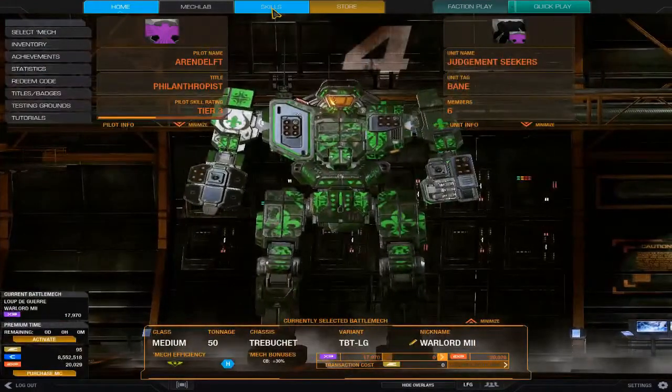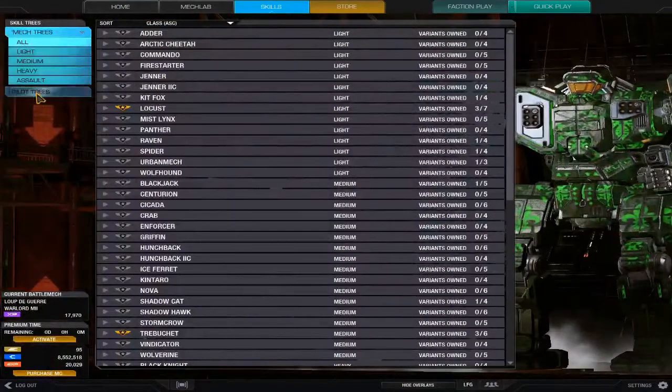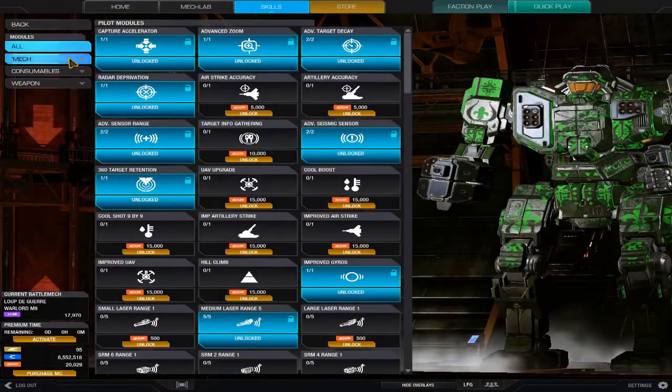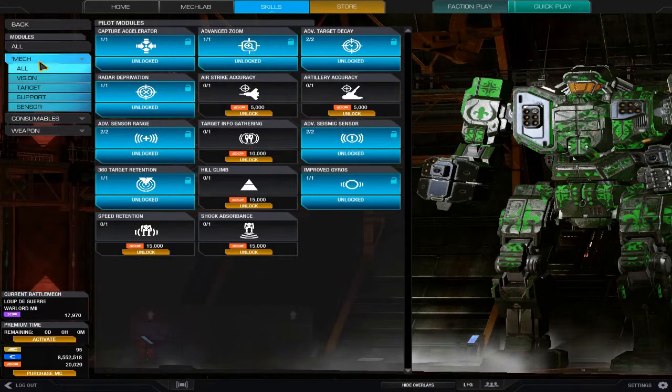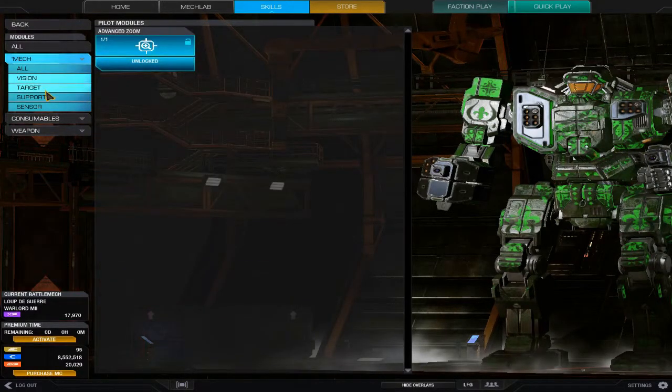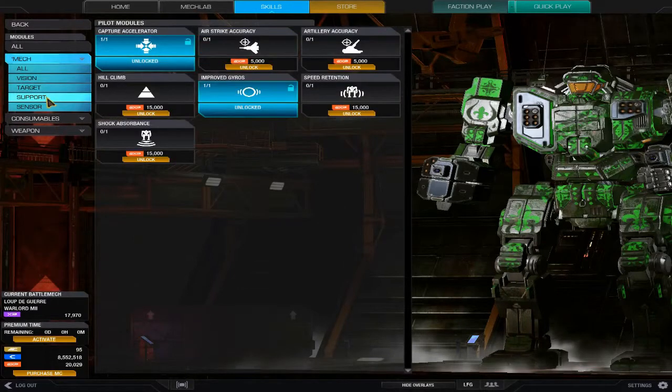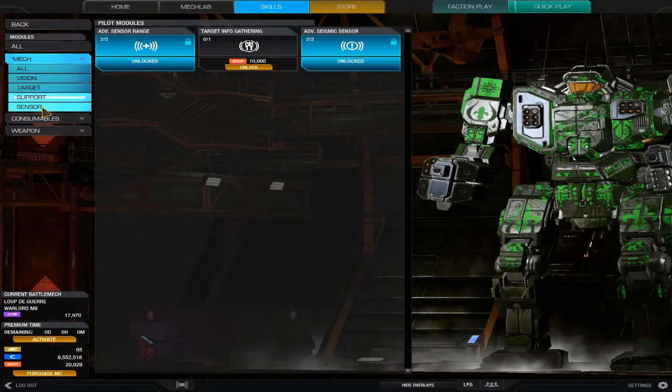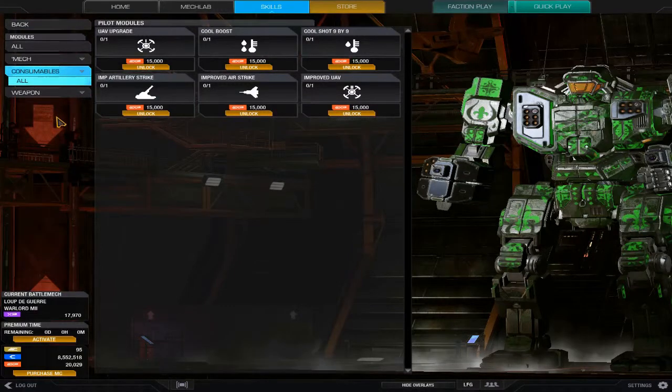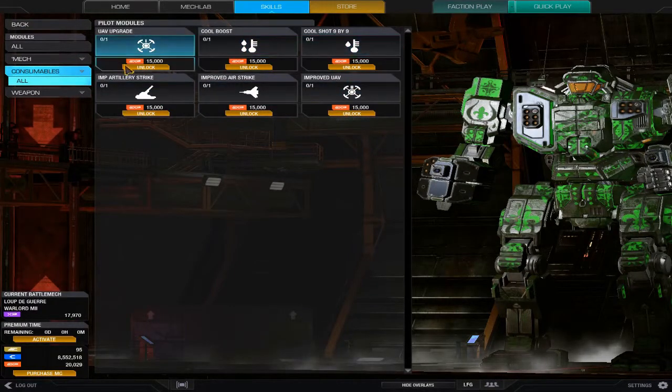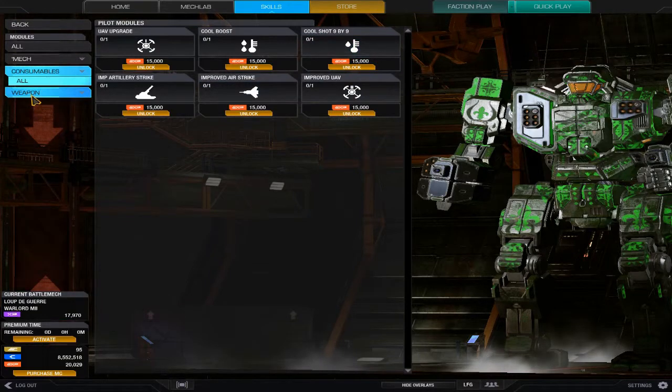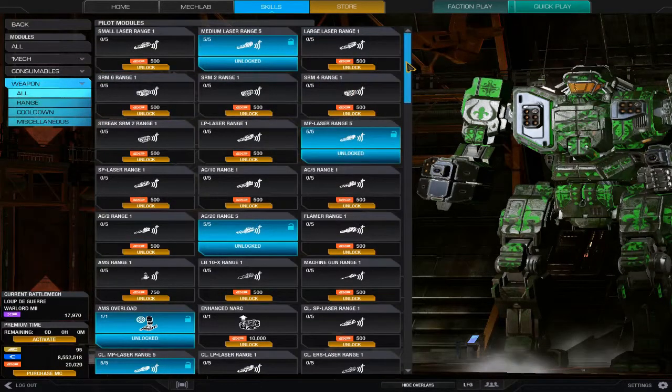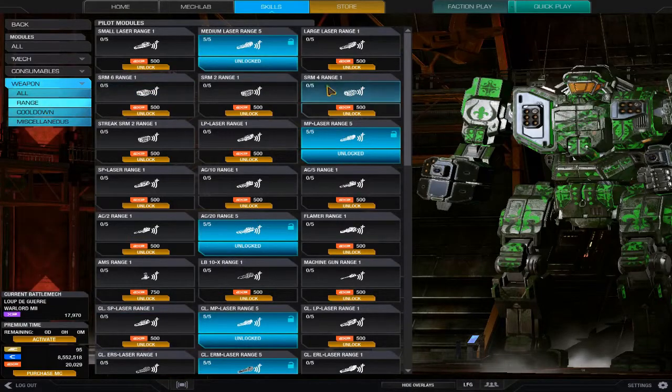It defaults to All. You can go to Mech where you've got Vision, Target, Support and Sensors. You can go to Consumables, which don't categorize them. Then Weapons, where there's a lot to go into—range for all weapons, clan and inner sphere, cooldown clan and inner sphere, and miscellaneous.